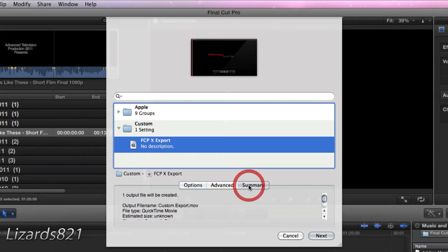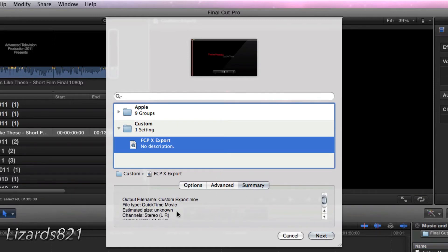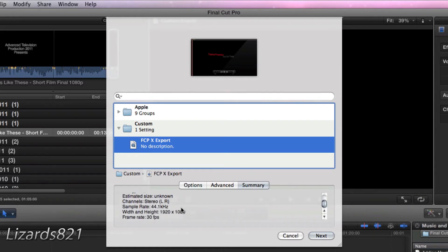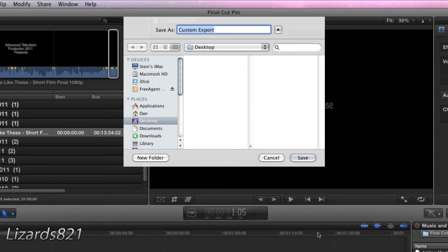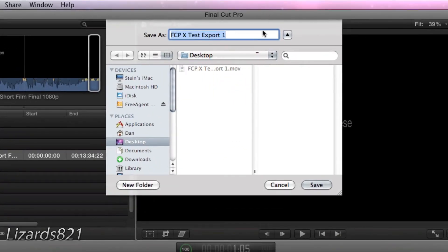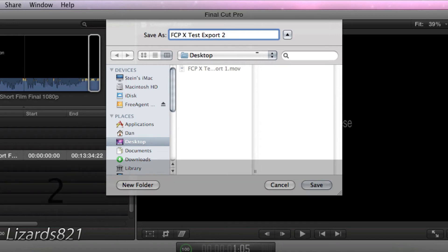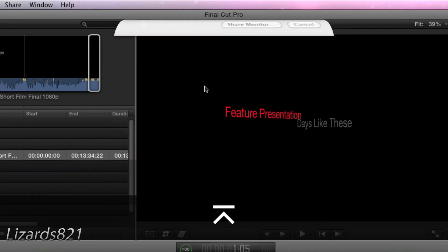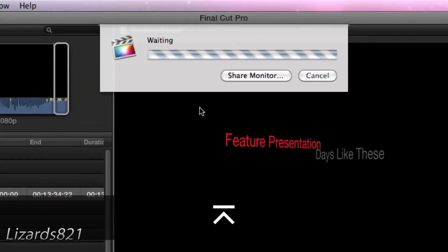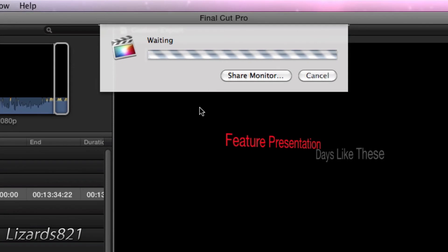If you see your summary, this is exactly what you created. File Type QuickTime Movie, Estimated Size Unknown. That is your bit rate as well as your size and your frame rate. So we're going to click Next. And you see I have created the first one, which is FCP 10 Test Export 1. We're going to change that to 2 and press Save. And I will come back to you when this is done.